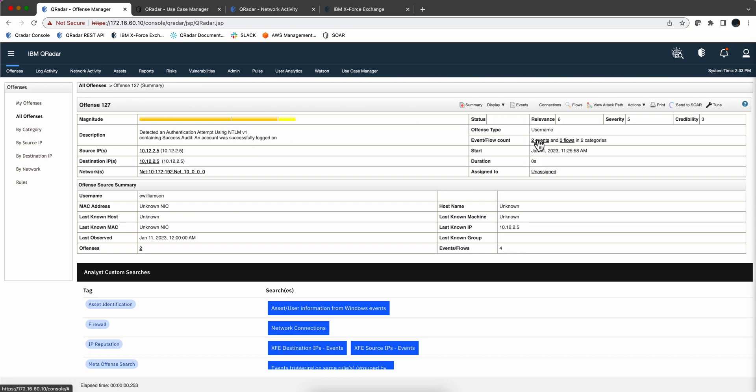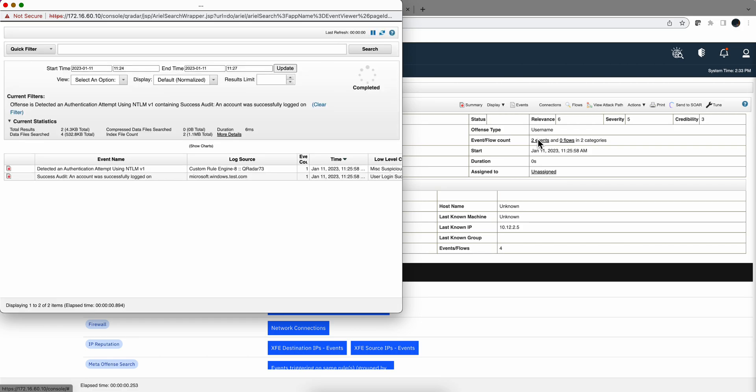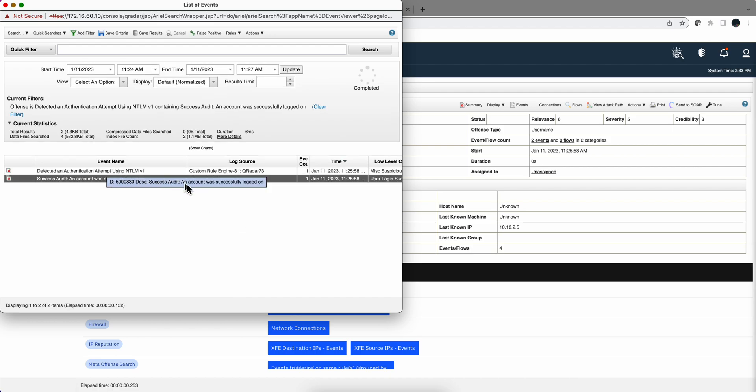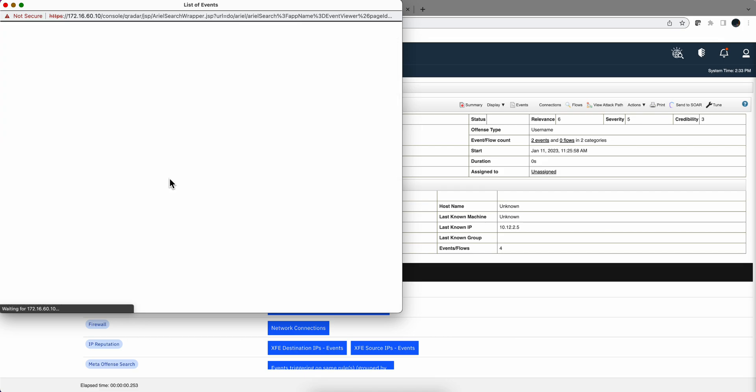And we can actually see here that there were two events that contributed to this offense. In reality, there's only one. There is this event. We're going to look at it in a second. But this other one is just an event indicating whoever wrote the rule wants to send a log saying, hey, custom rule engine, just fire a rule.